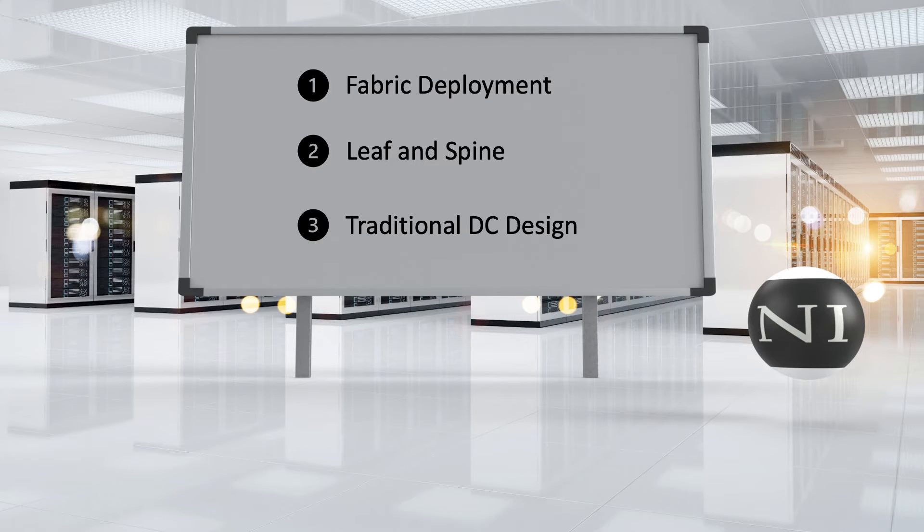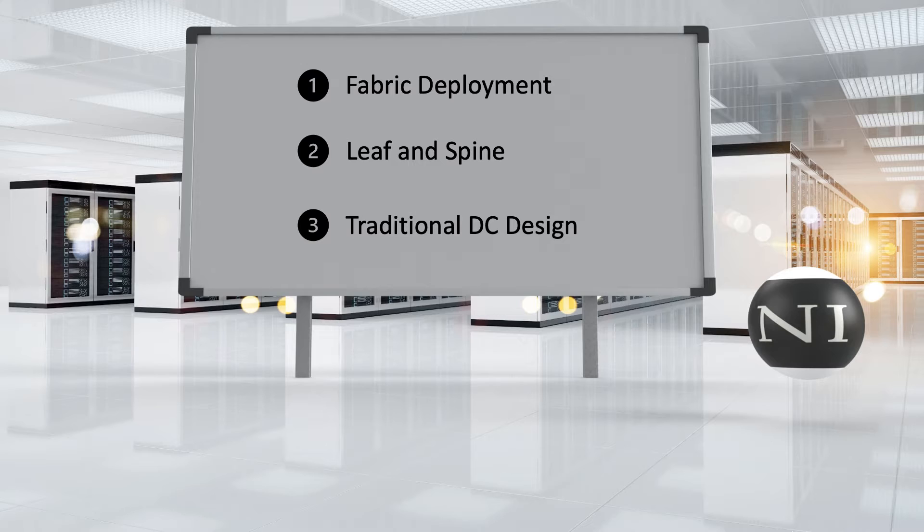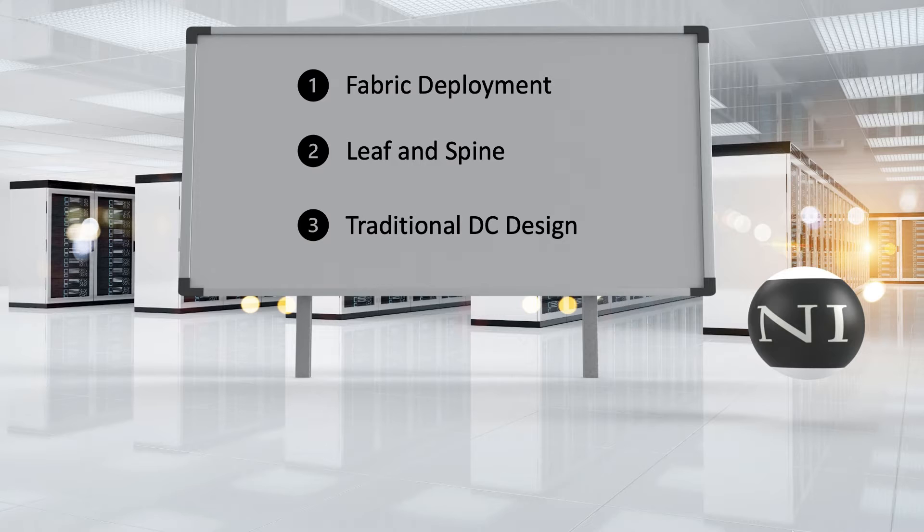We will also examine the traditional data center design that is based on a three-tier architecture that had many drawbacks, which forced us to move to a leaf and spine data center design.